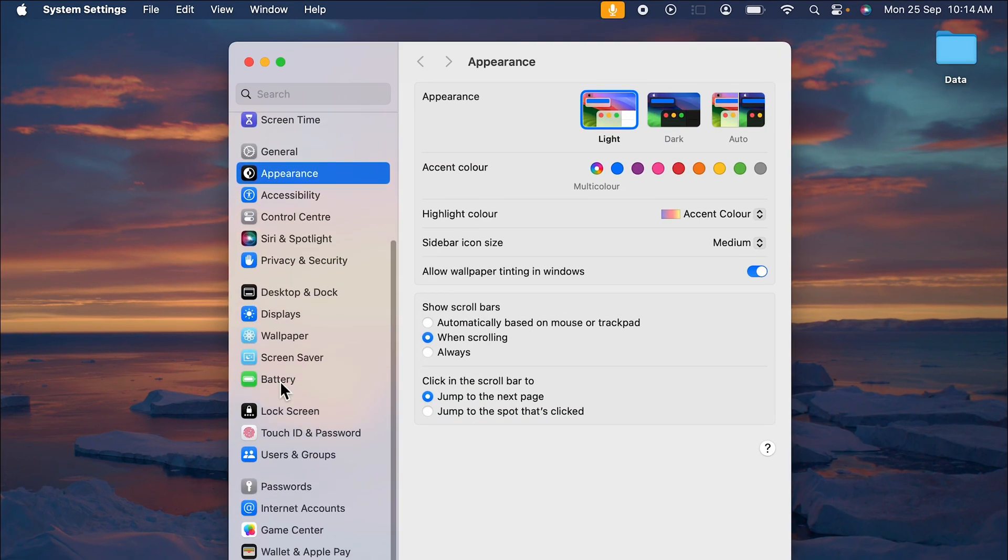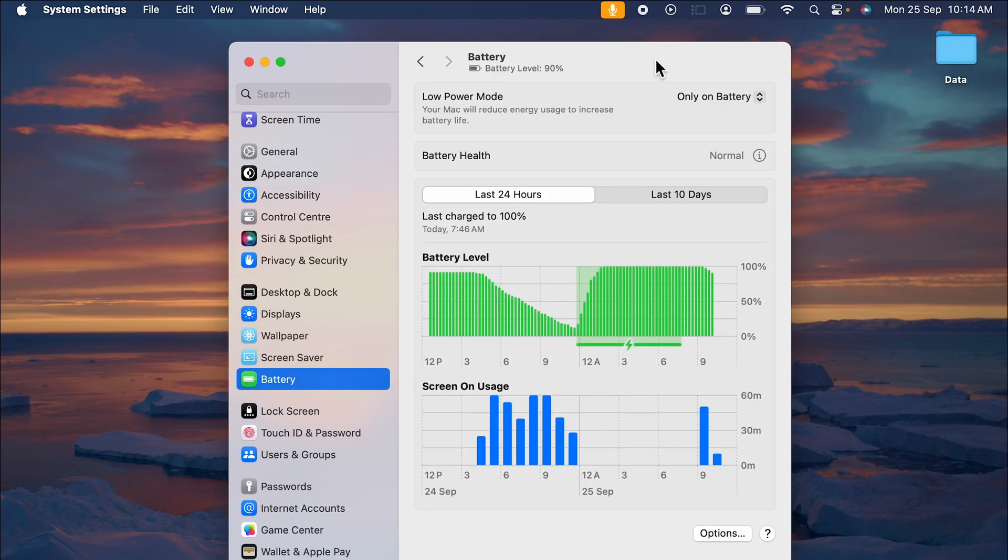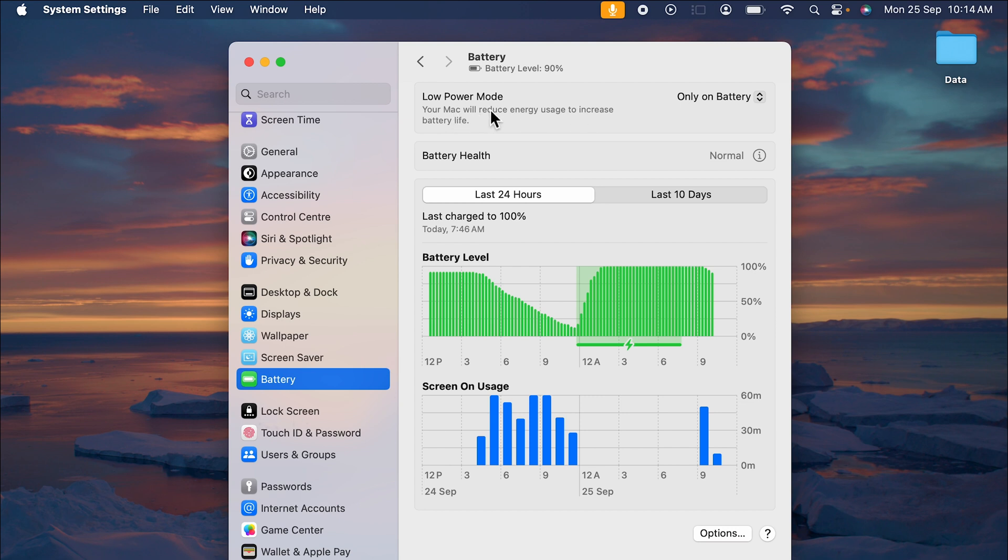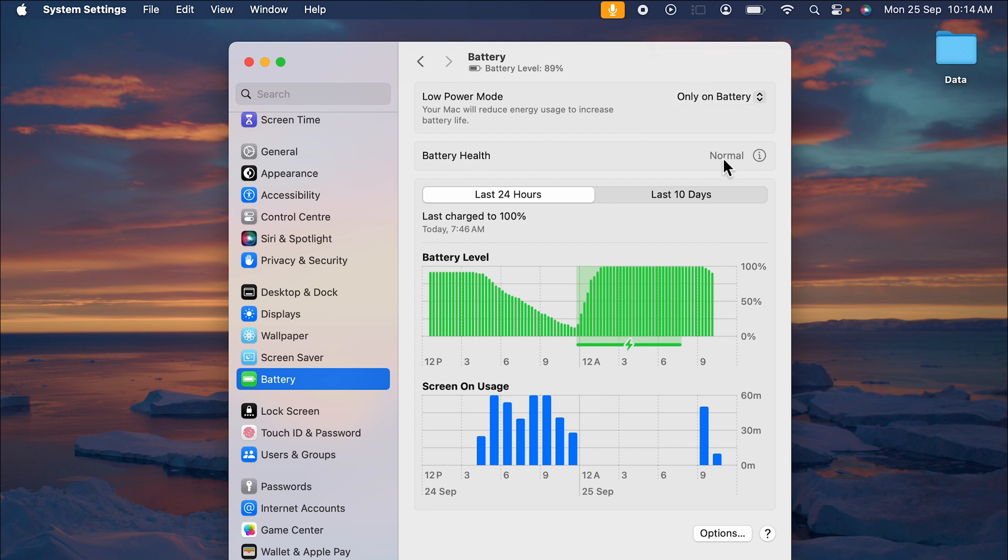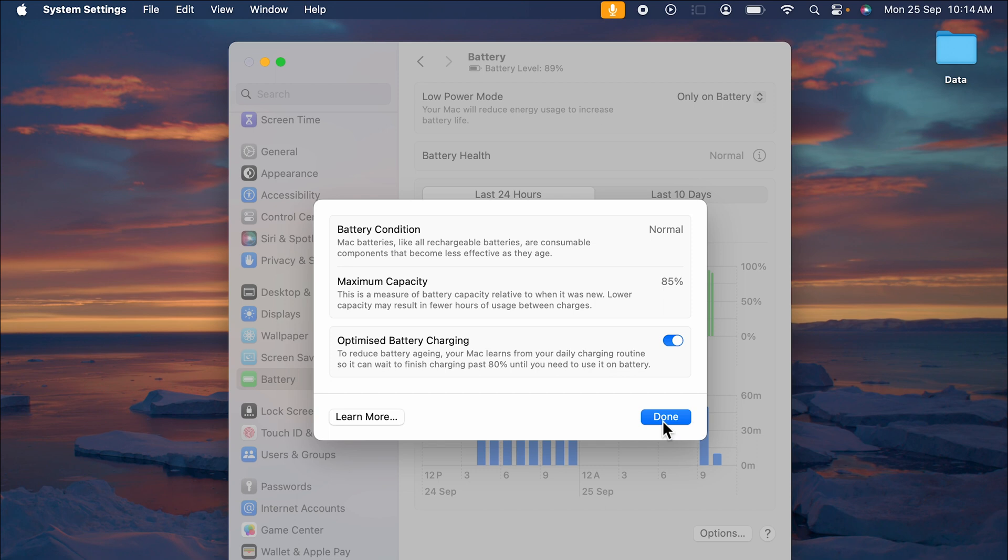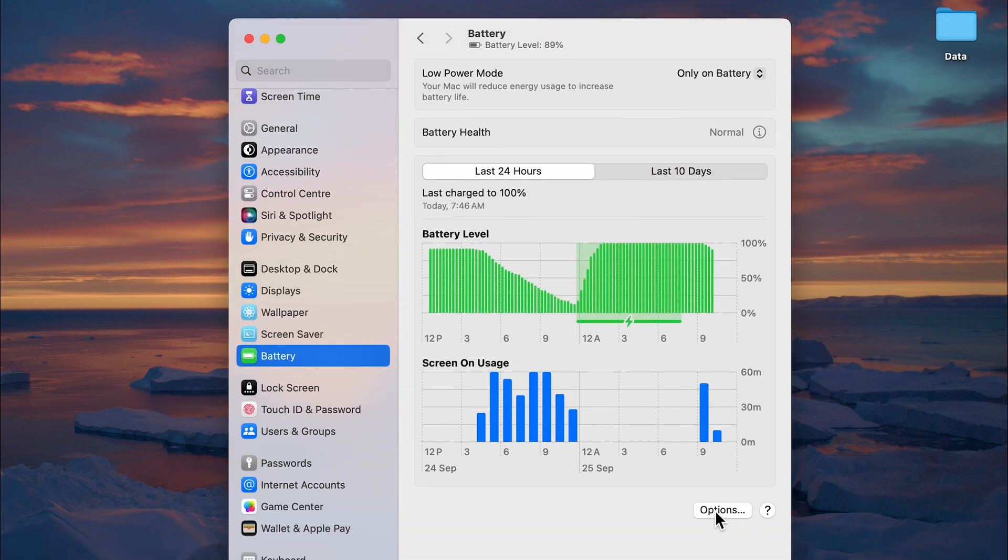...and if you go in Battery option to check if that show percentage option is available or not, you won't find that option anywhere in the Battery tab. So you can see I have already opened it. You get Low Power Mode option. If I select that, you don't get any percentage option over here. Even in Battery Health, if you select that, you don't get any option to show battery percentage.